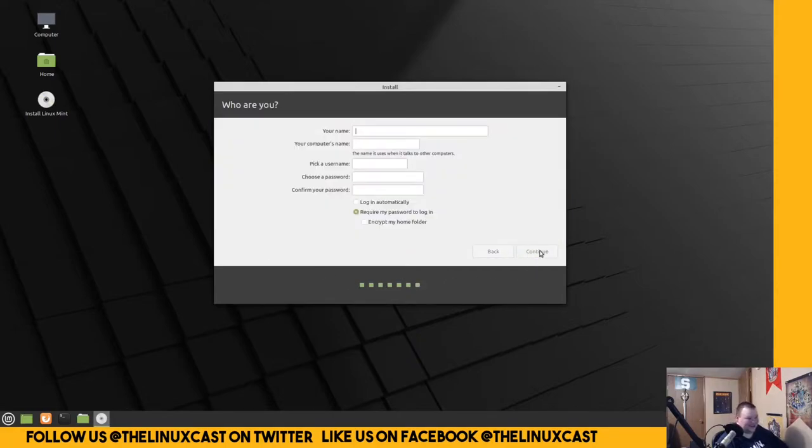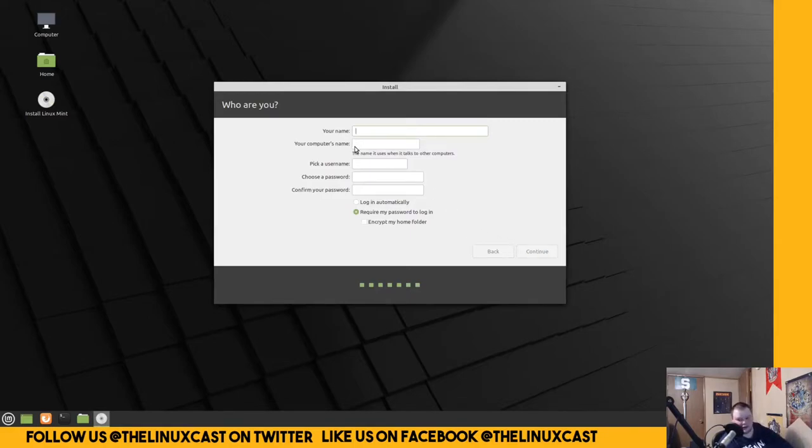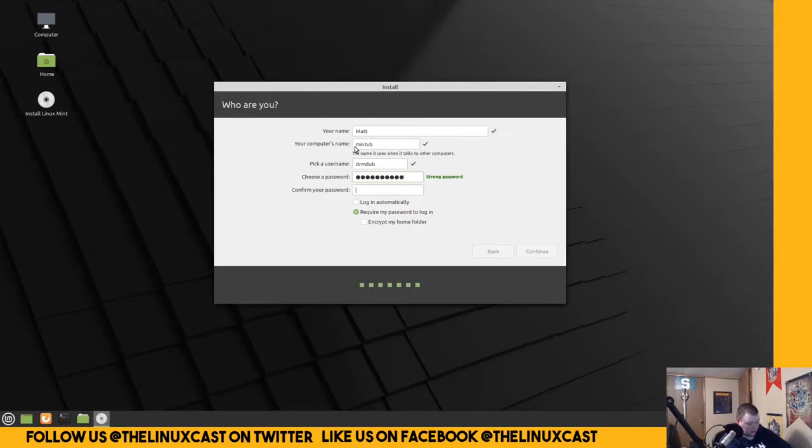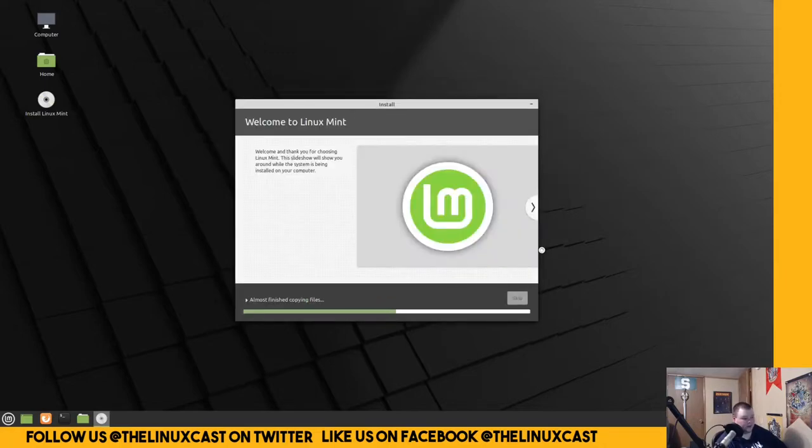Continue. Alright. Okay, so user selection is done in the installation, unlike the last couple that I've looked at where it was done afterwards. So, let's see here. My name is Matt. And I'm going to be calling this MintVB. And Dr.MDub. That is my chosen username. Okay. We'll leave this as it is and continue.